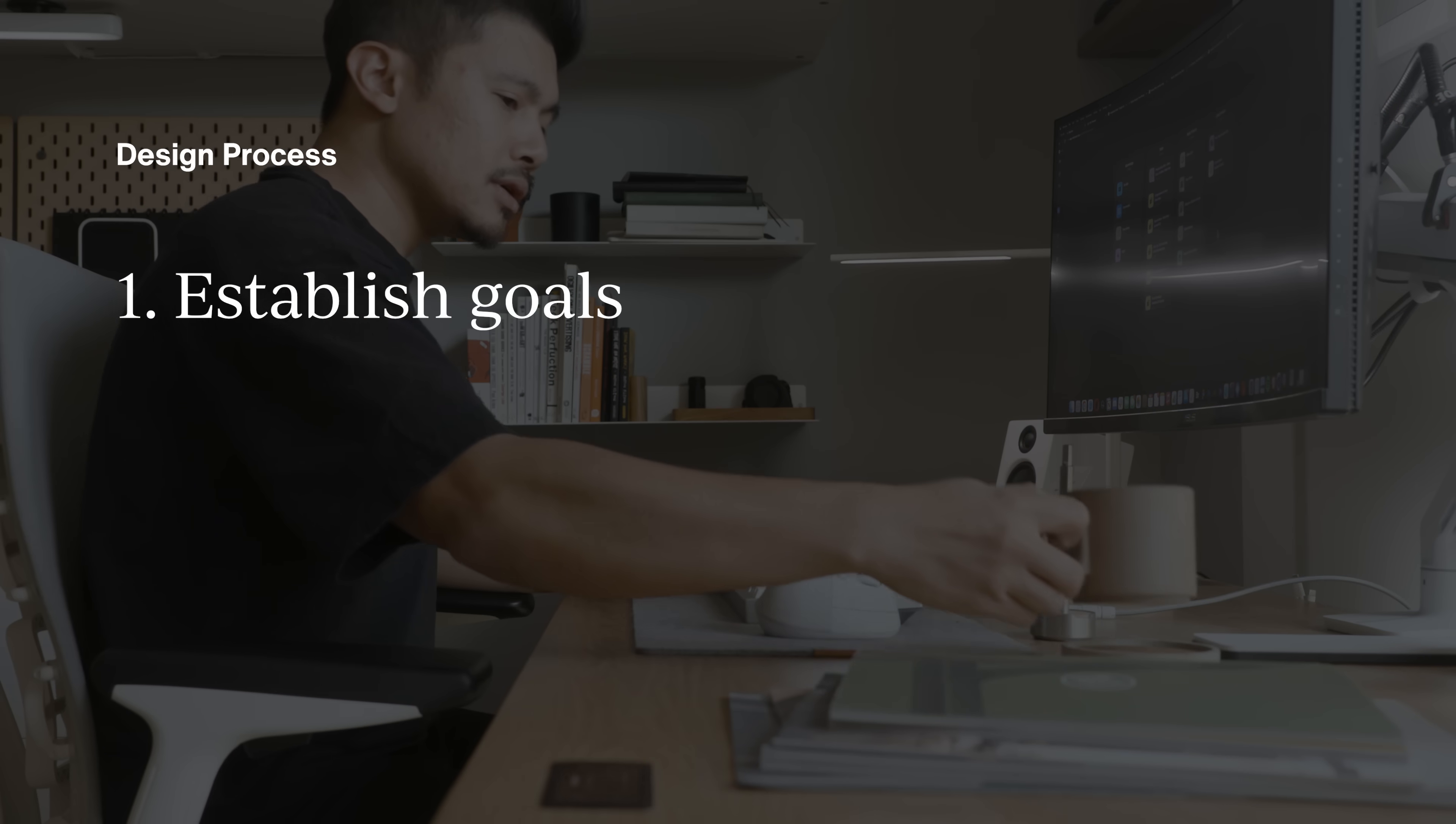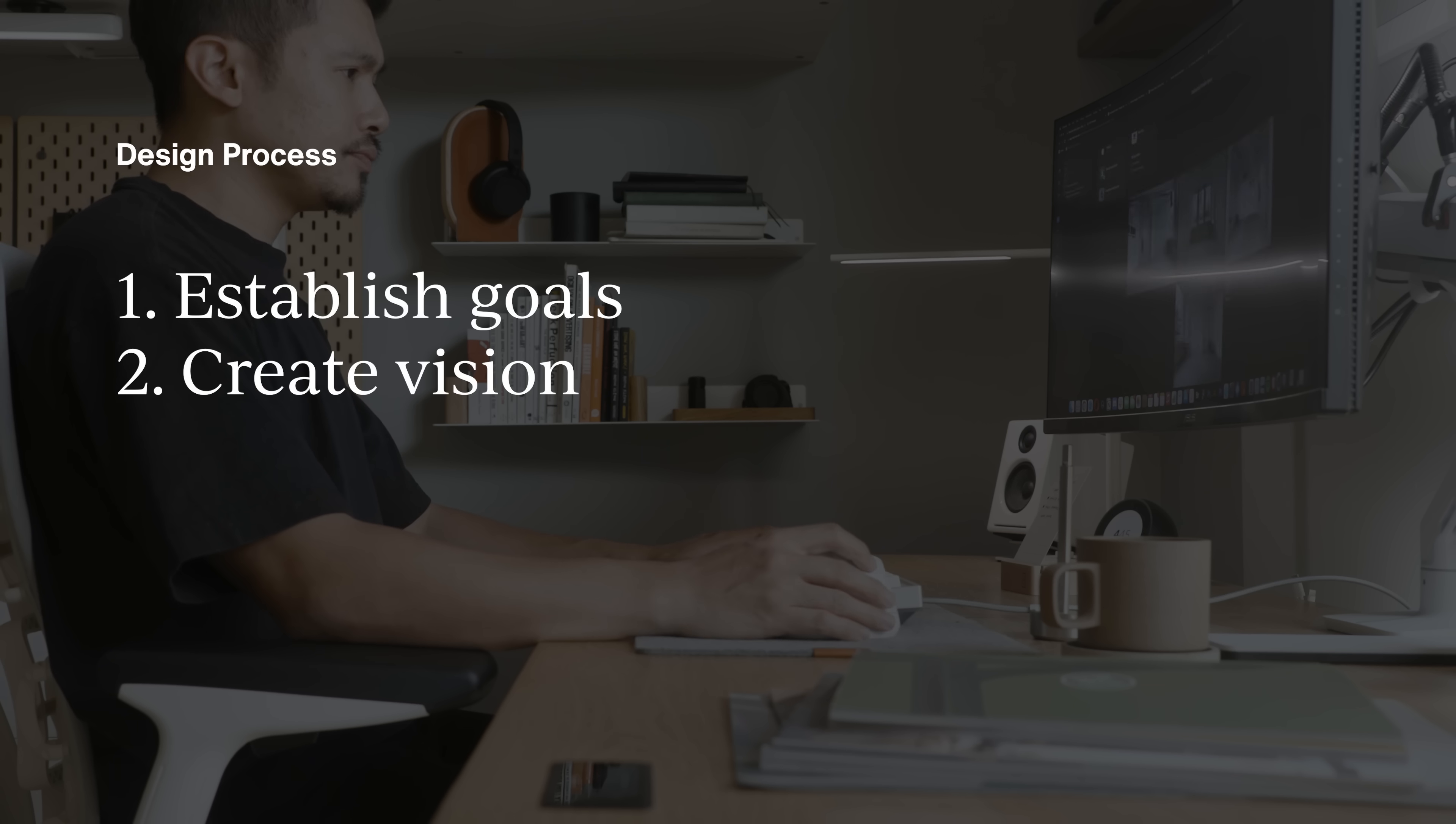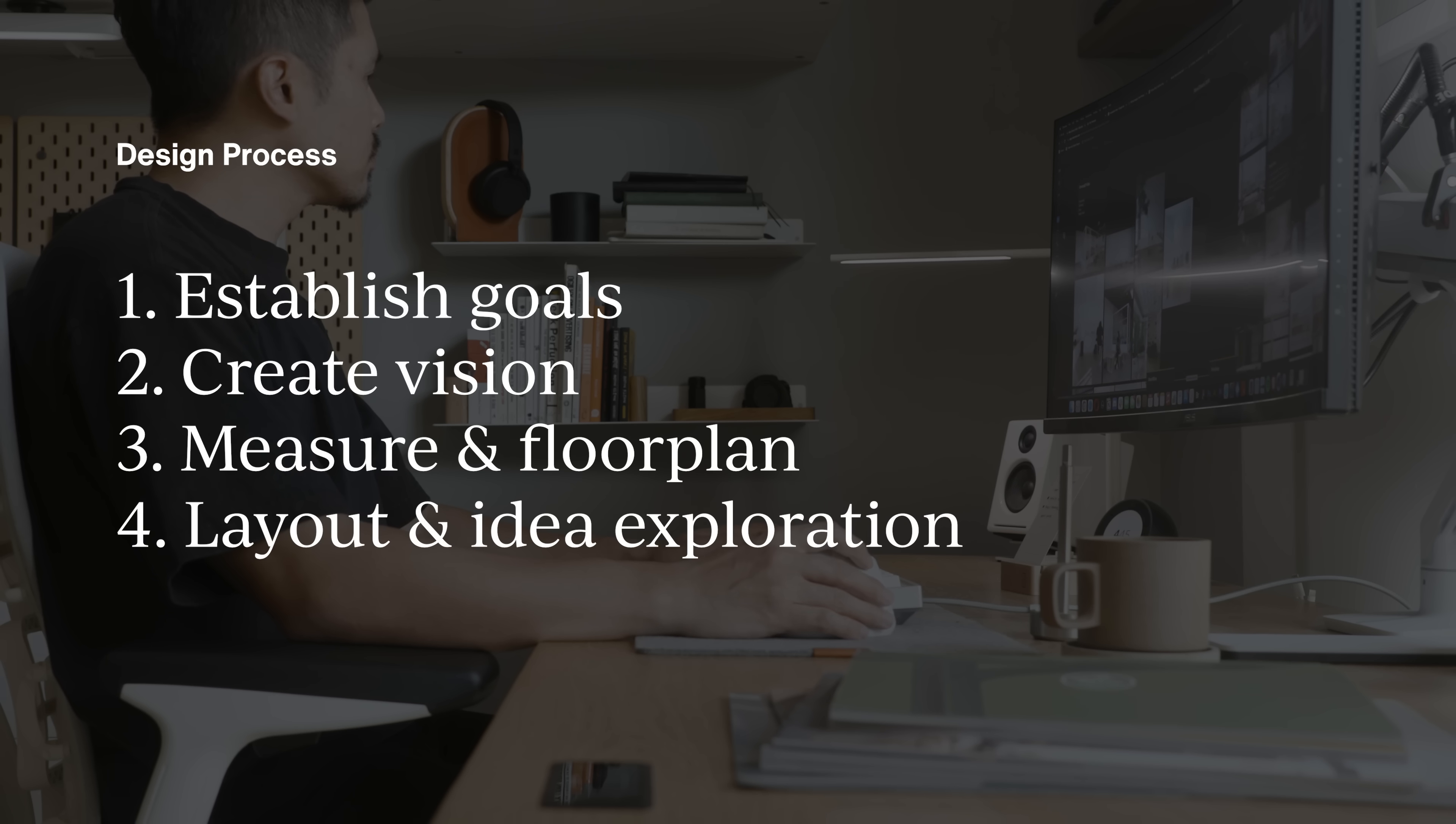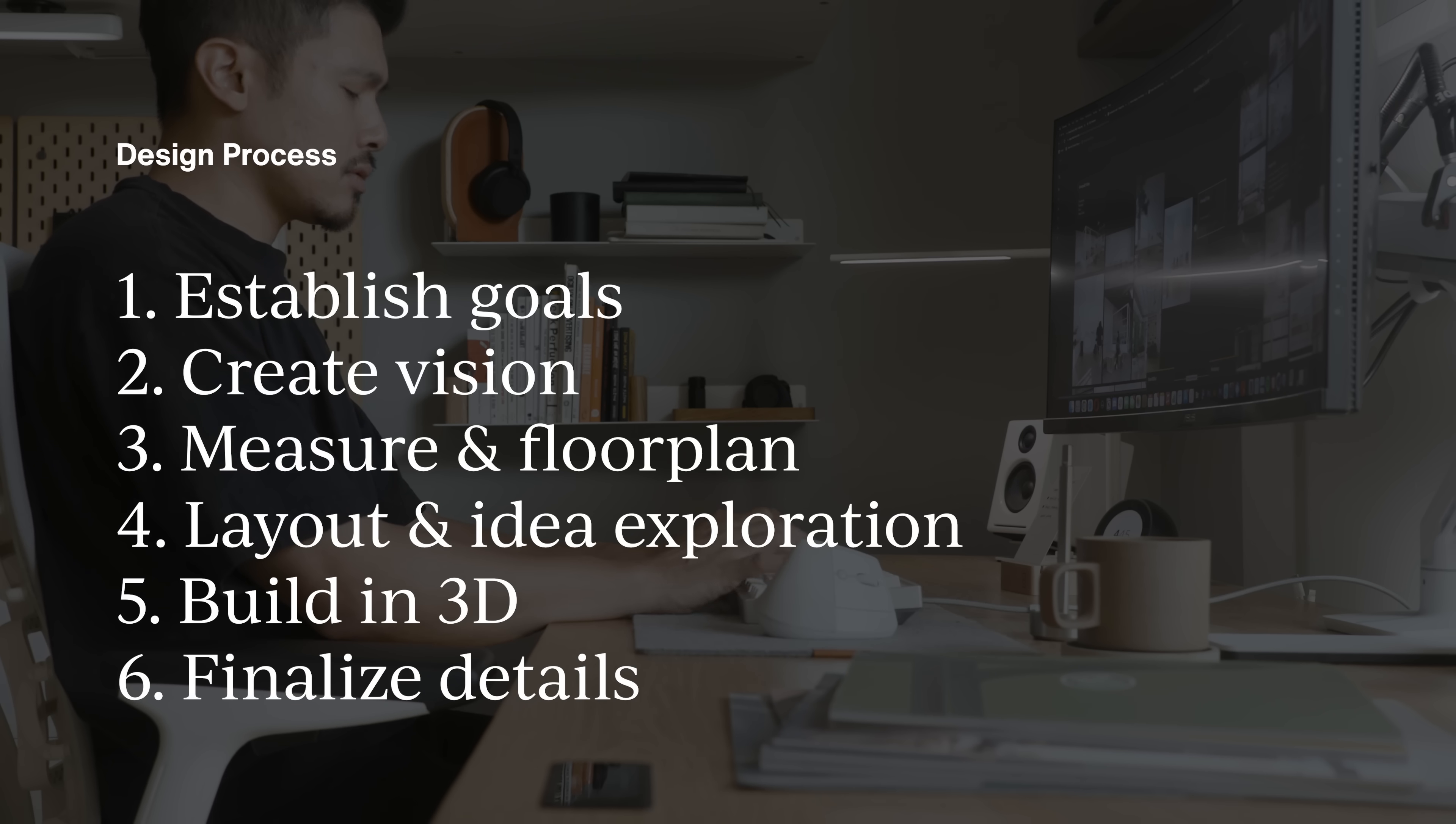First, I write down my goals and intended use case for the space. Second, I develop a vision for what it could look like and feel like. Third, I measure the space, understand the constraints, and create a floor plan. Next, I explore ideas and layouts in sketch format, then move into layout and design in 3D. Lastly, I define the details, what to build, what to buy, and finalize my materials.